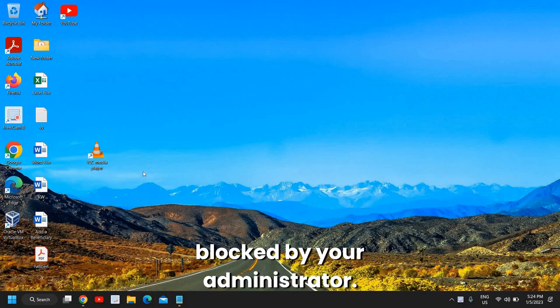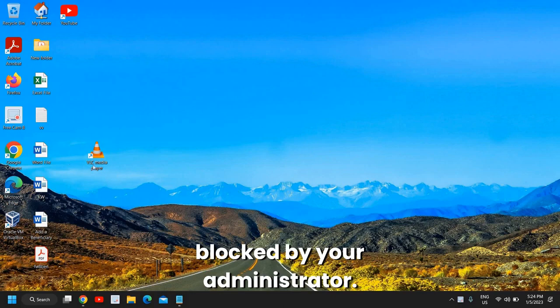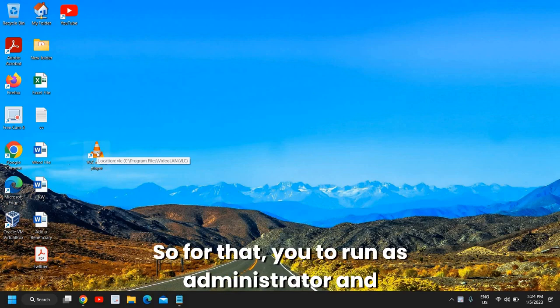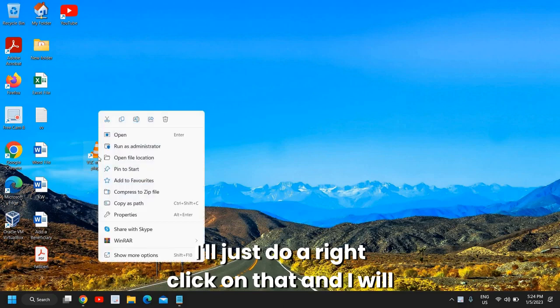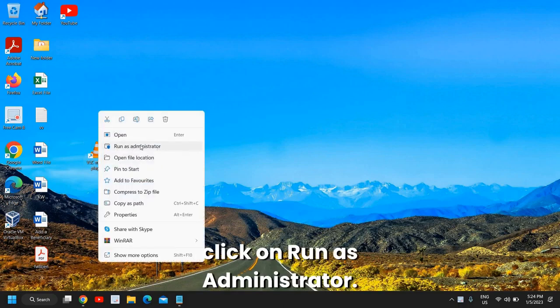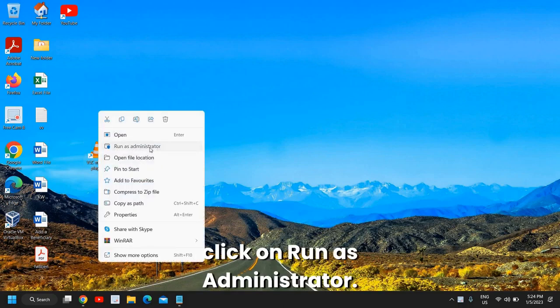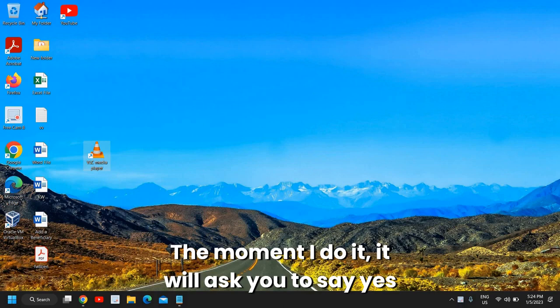It says it has been blocked by your administrator. For that, you need to run as administrator. I'll just right-click on that and click on 'run as administrator'. The moment I do it, it will ask you to say yes and then it will open up for you.